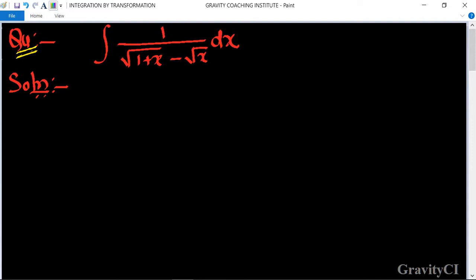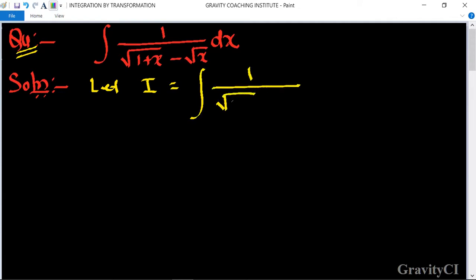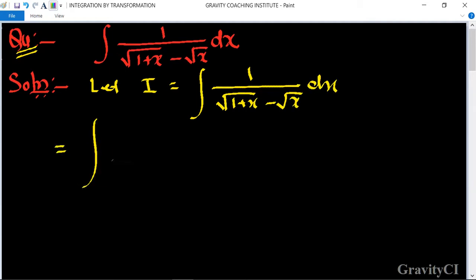Question: integrate 1 upon root(1+x) minus root(x) dx. So first of all, we let I equal to the integral of 1 upon root(1+x) minus root(x) dx. Now we recognize the denominator.